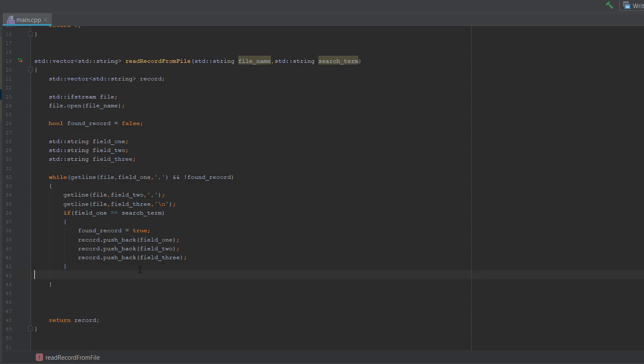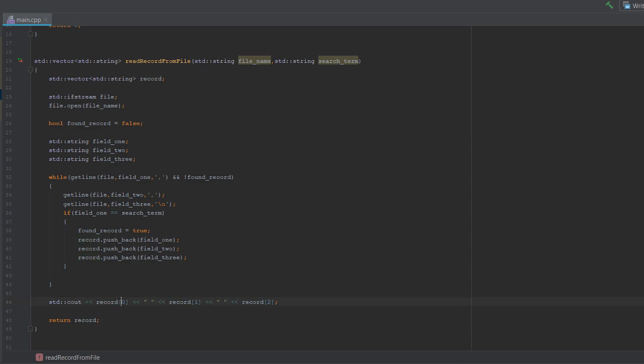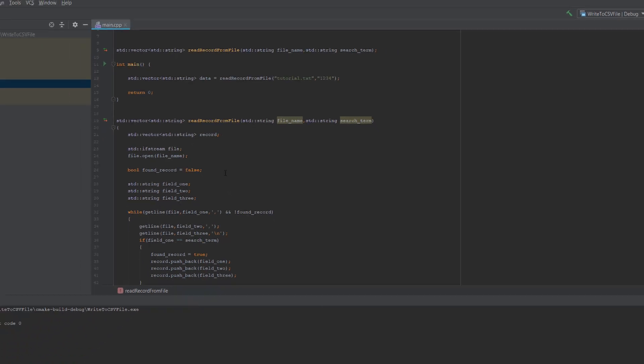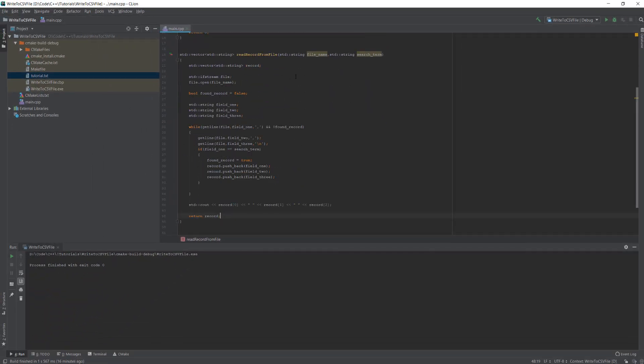However, one thing we're going to do before we do that to prove that it works, we're going to basically print out the record. So to print out elements of a vector or to get elements of a vector, it's just like getting an element of an array. You just put the name of the vector like you would with the name of an array, then you do a square bracket, the element, and then another square bracket. They're very similar to arrays. Like you can just treat it like an array if you really want to. So now that's all the code, let's see if it works.